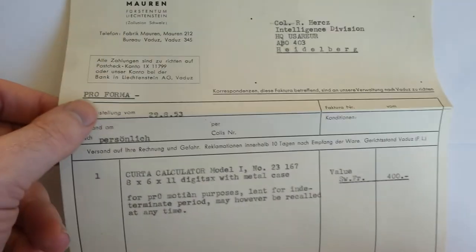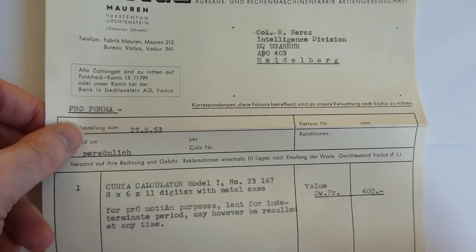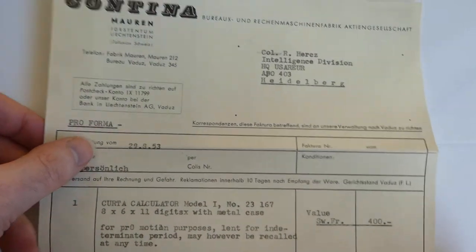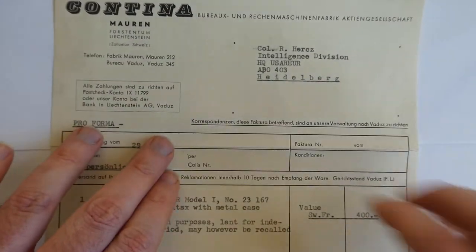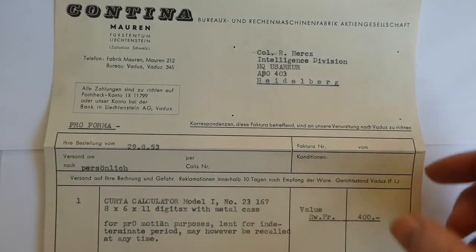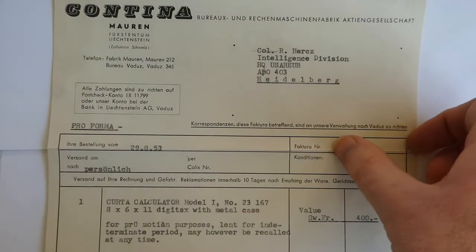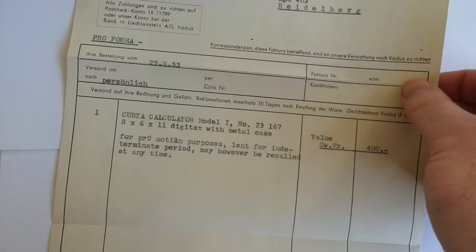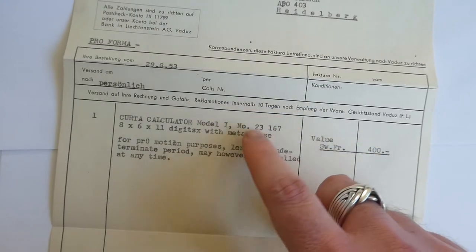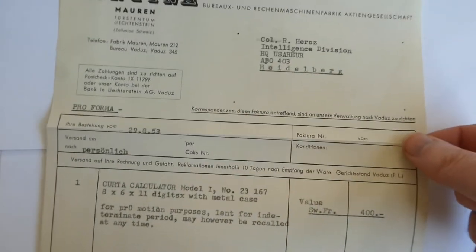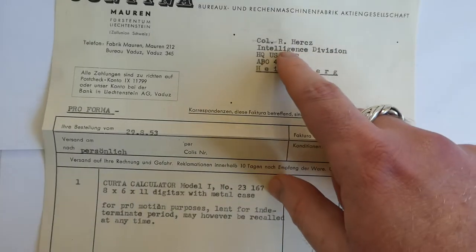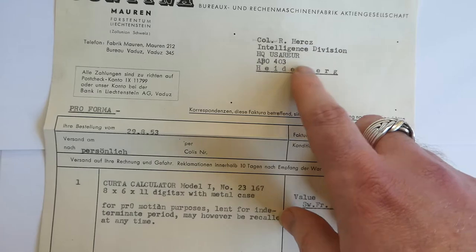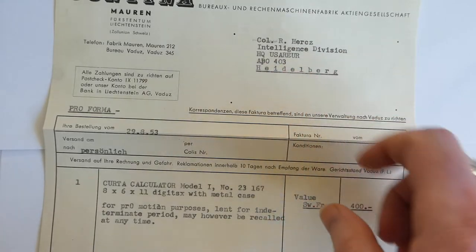And I have something more interesting here, which is here's a letter showing that there was a Kurta given on loan to a Colonel Herx, in the intelligence division of the military.